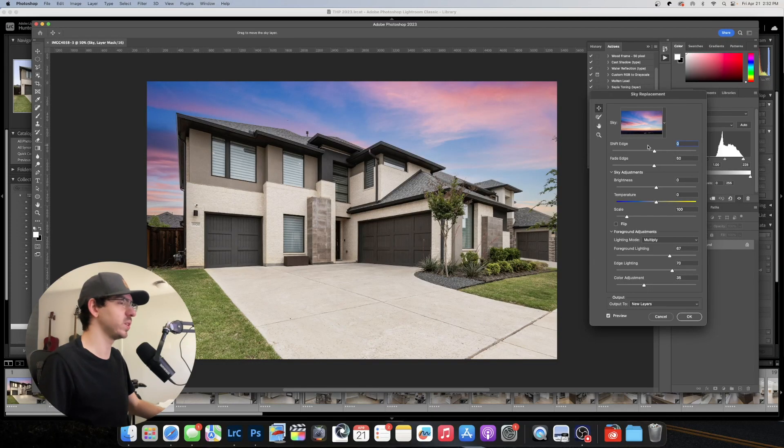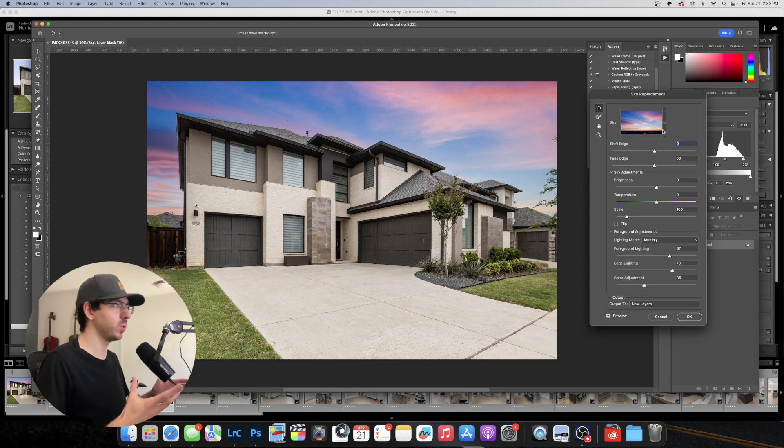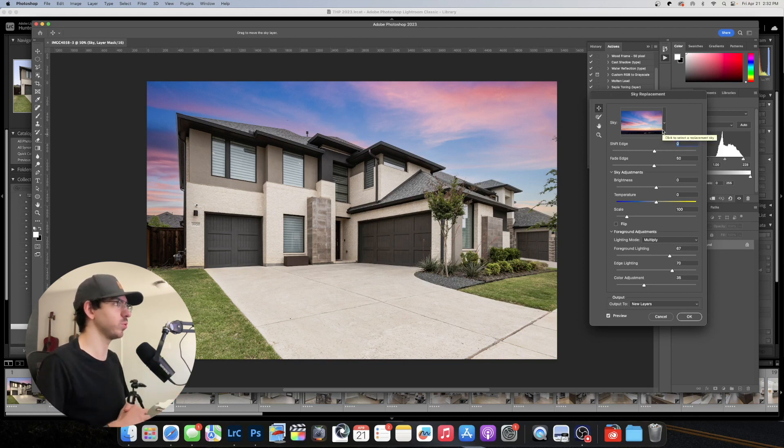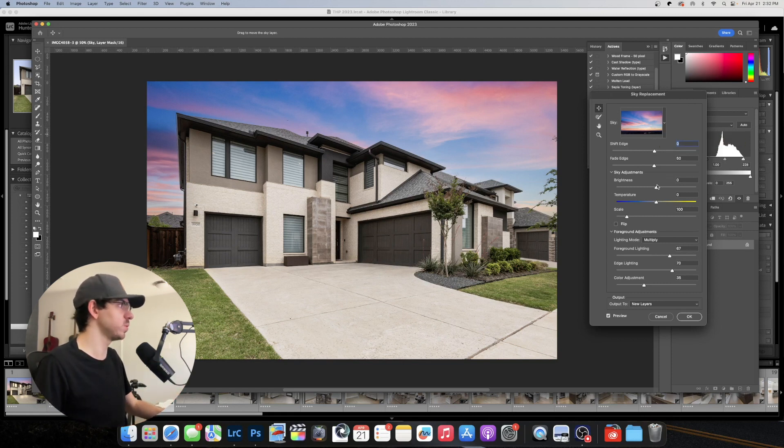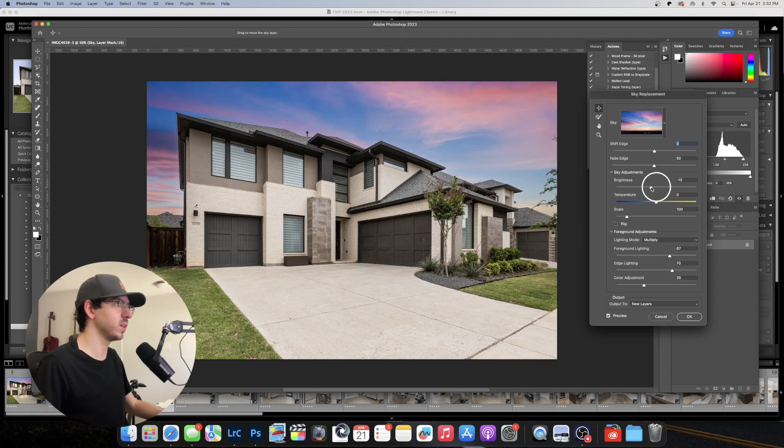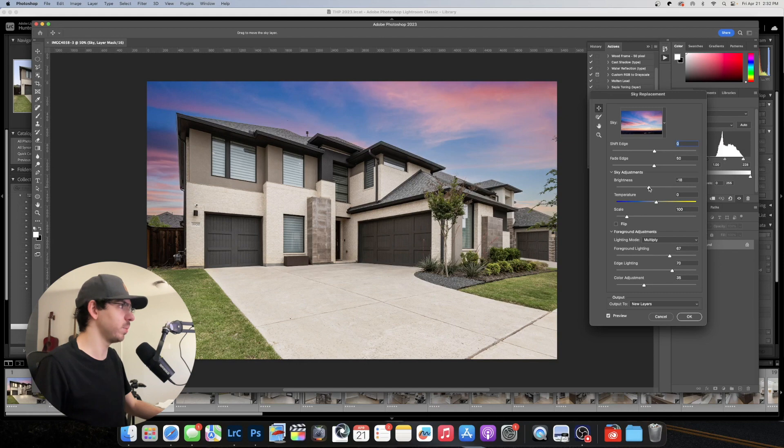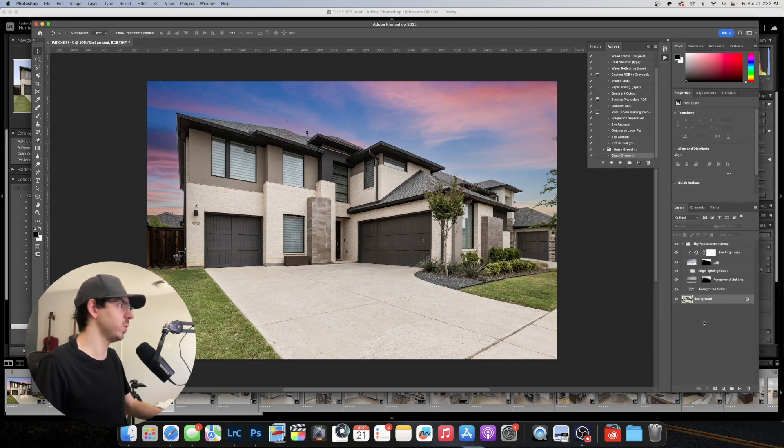So I like using this photo here. It works pretty well for virtual twilights. And I'm going to bring the brightness down just a little bit because we are going to be darkening the image here. So I want it to kind of match once we do that. And I think that looks good. We'll hit okay.